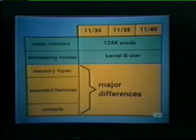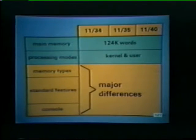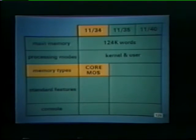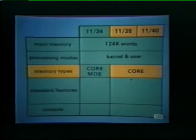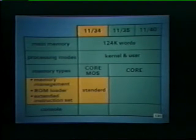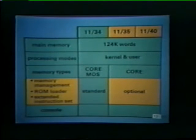Now let's discuss the major differences between 1134, 1135, and 1140 systems. These differences involve three major areas: types of memory, standard features, and the computer console. The 1134 offers customers a choice of non-volatile core memory or more compact MOS memory. The 1135 and 1140 systems, on the other hand, are only available with non-volatile core memory. The 1134 also contains more standard features than either the 1135 or 1140. For example, the memory management unit, a ROM bootstrap loader, and an extended instruction set are built into all 1134 systems. These features are not standard on 1135 and 1140 systems, however they are available as optional hardware.